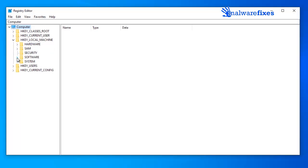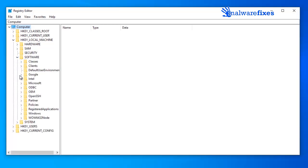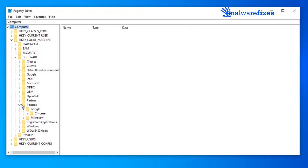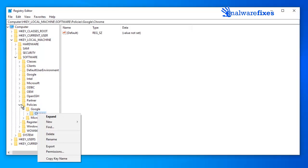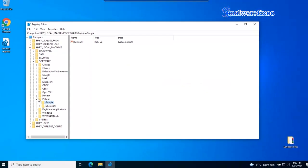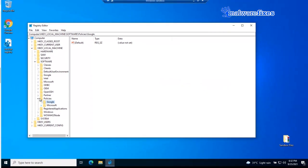Next, go to HKEY Local Machine, software, policies. Open Google, and delete the Chrome entry. Do the same thing on Microsoft Edge.